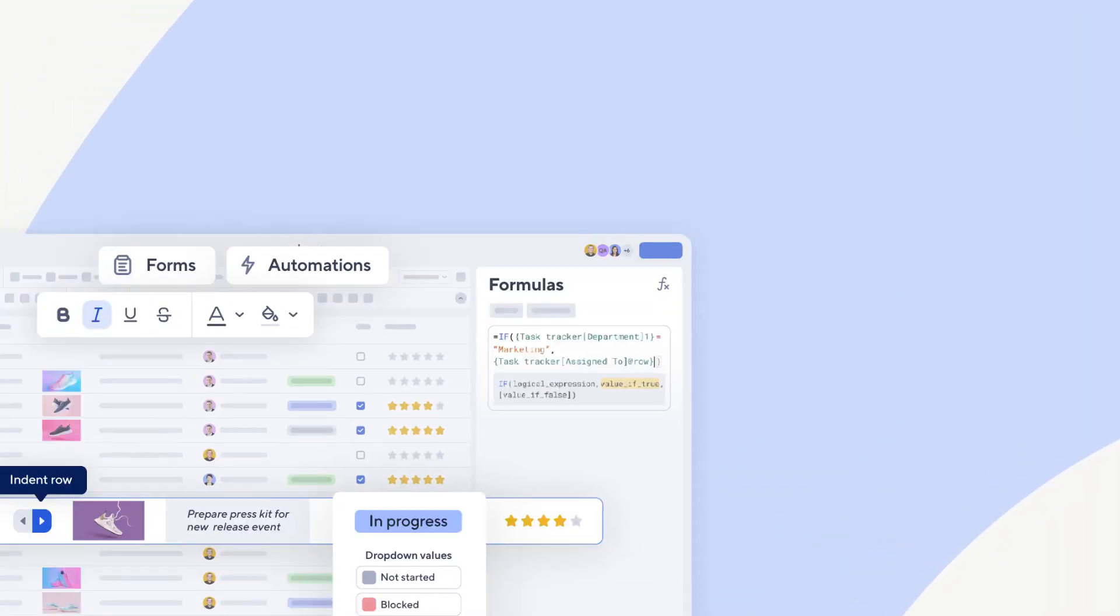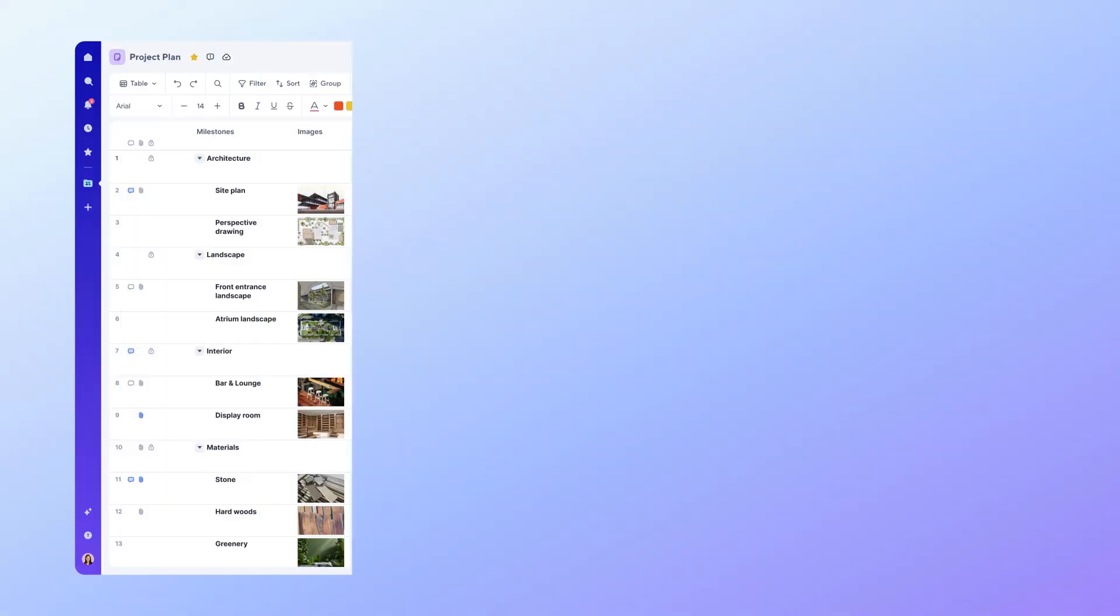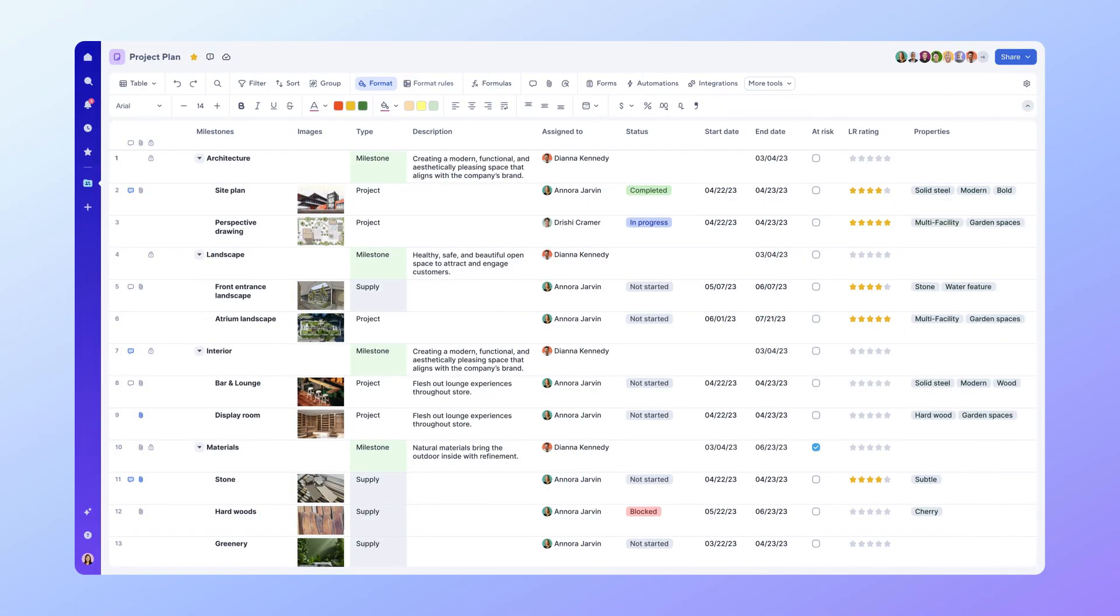TableView in Smartsheet delivers a modern and intuitive experience designed to help users work and collaborate seamlessly. A familiar yet refined grid-style interface makes it easy for anyone to adopt and navigate. Let's look at how to use TableView.